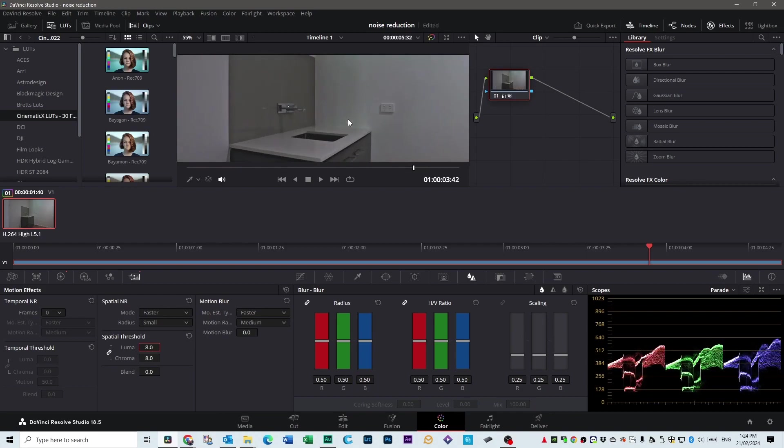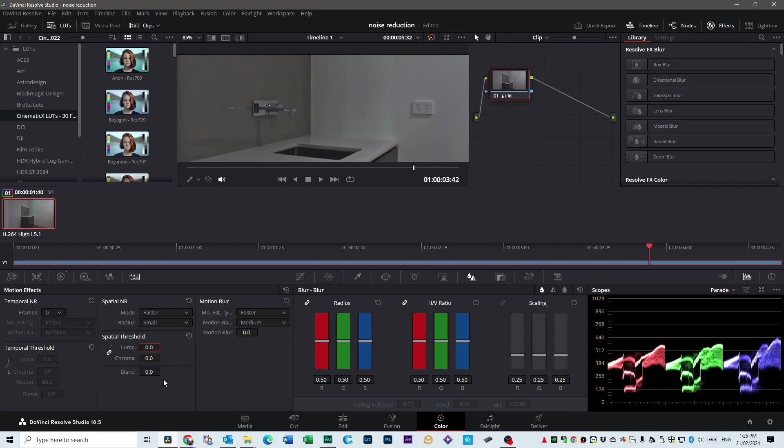And you say to yourself, that looks much better. If you make it 0 again, you can see how much noise is there. But when you do 8, it gets rid of it, right?